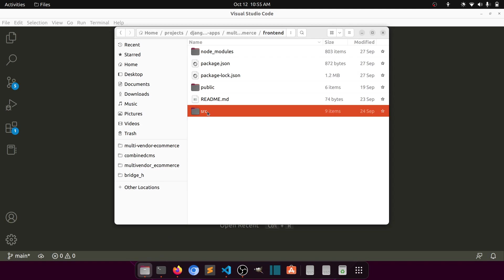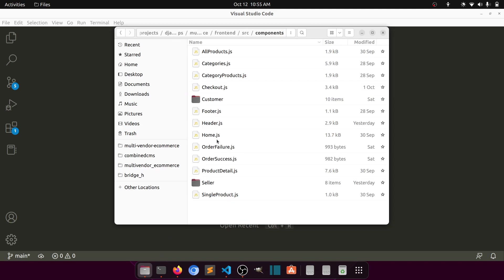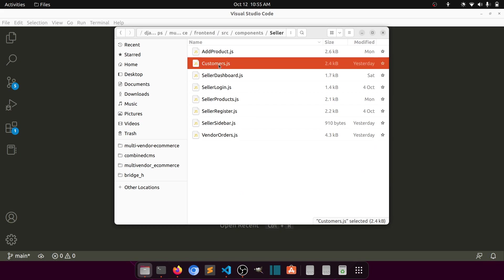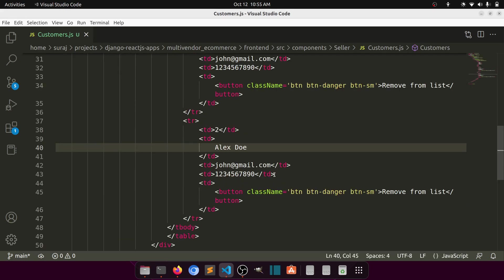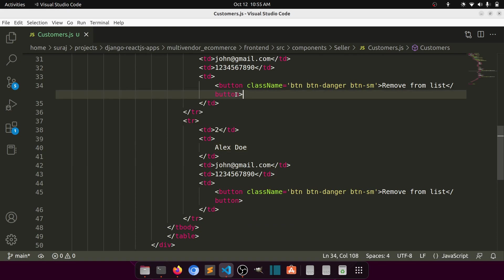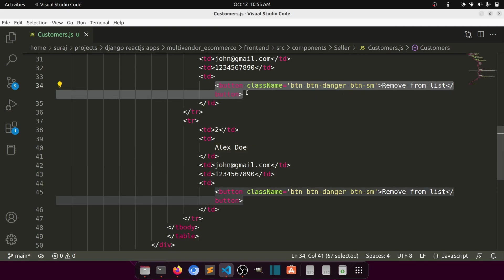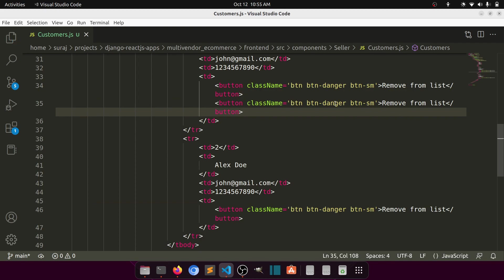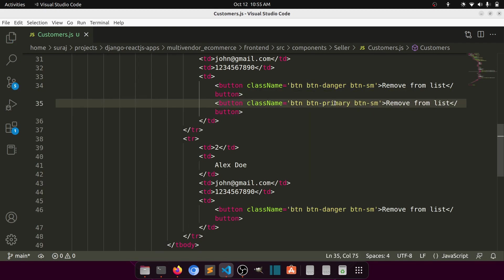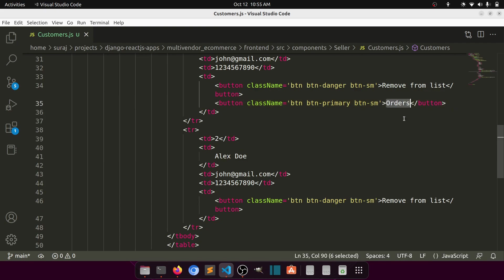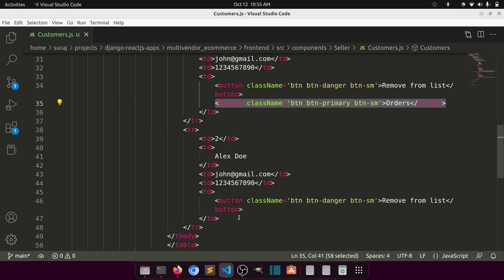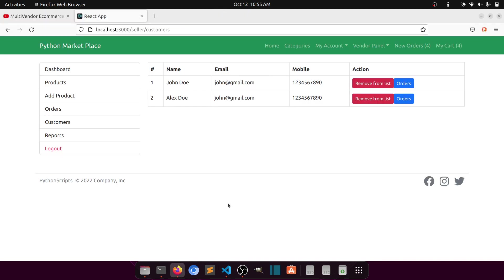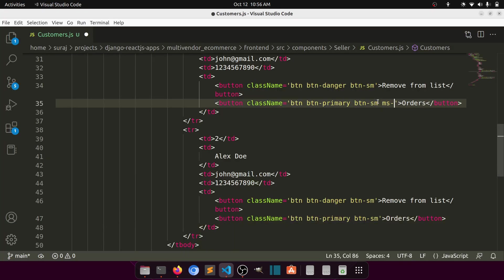Let's open the customer layout: source, components, seller, and then we have our customers. We will add one more action here. We're adding 'Remove from List', but let's also add an Orders button — set it to primary and label it 'Orders'. Let's copy this button and paste it after the existing button, and add margin-start one.